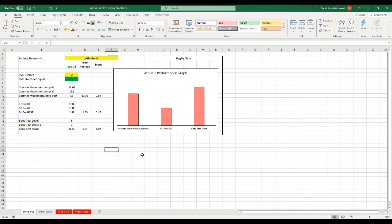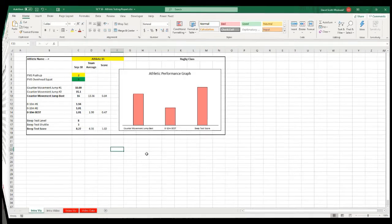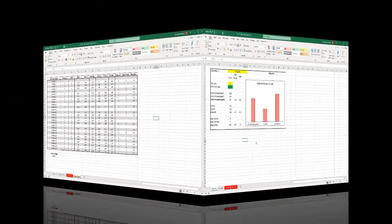This is going to be really useful for communicating testing results or any type of data that you may be collecting to your athletes and clients. So let's get after it.